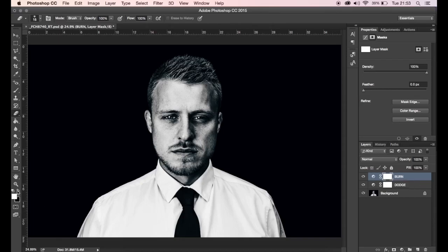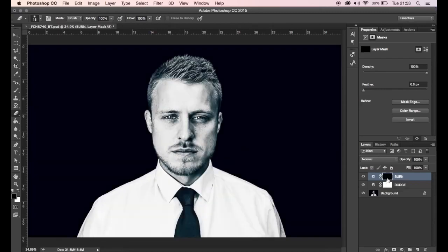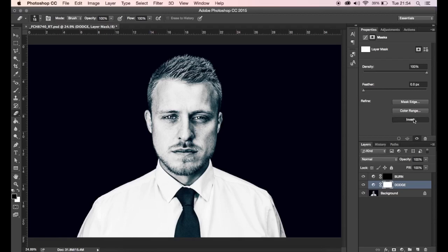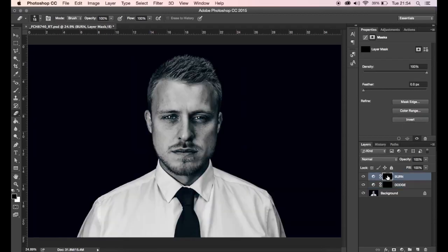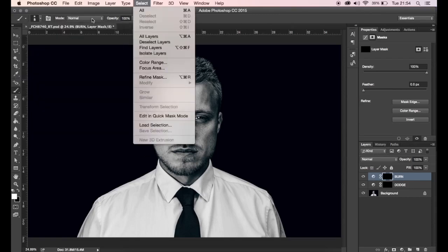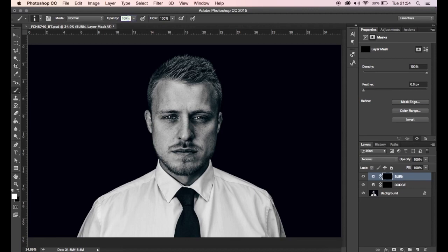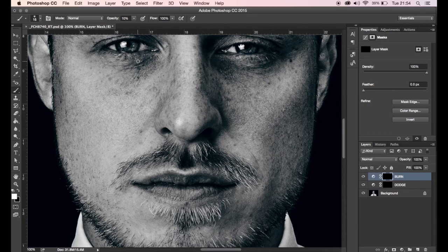To invert the masks, either set your foreground to black then press Alt+Backspace, or go to the layer properties and click Invert — two bonus tips there. Then get a soft edge brush again at 10% opacity and make sure your foreground color is white. Where you want darker areas, paint on the burn layer; where you want lighter areas, paint on the dodge layer.